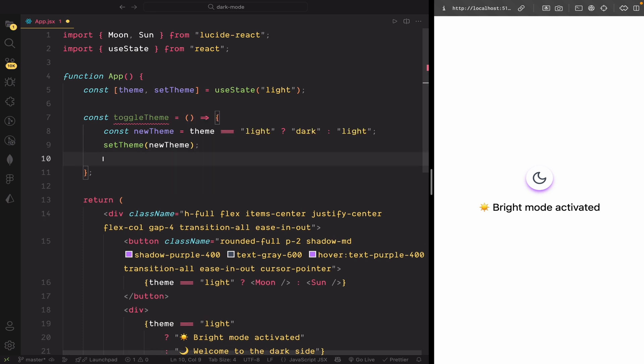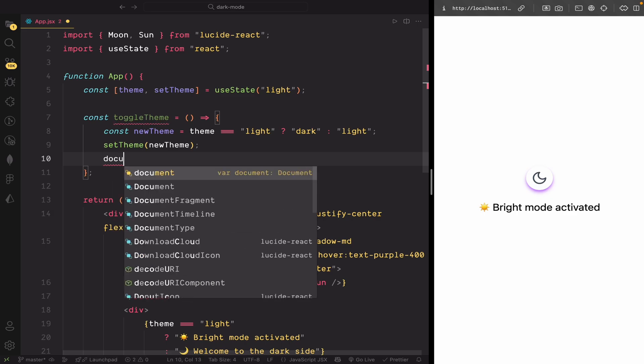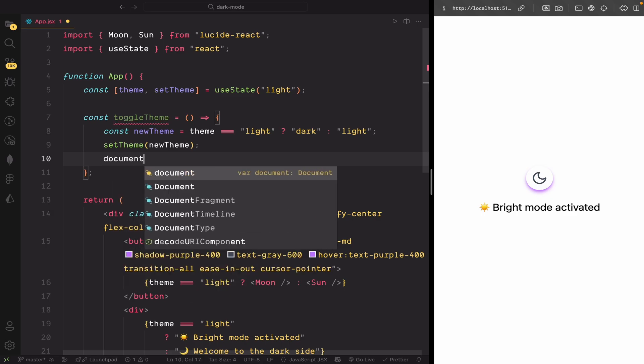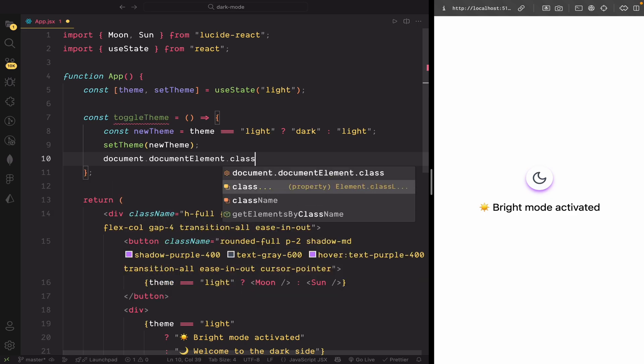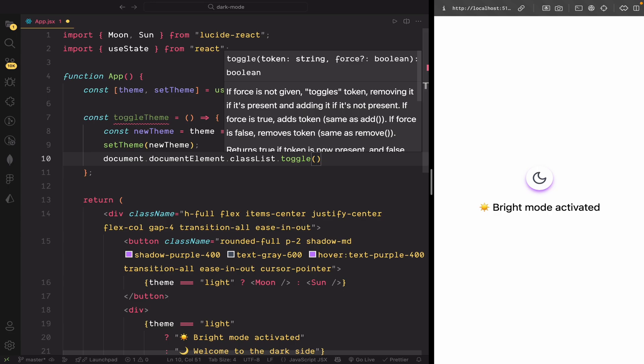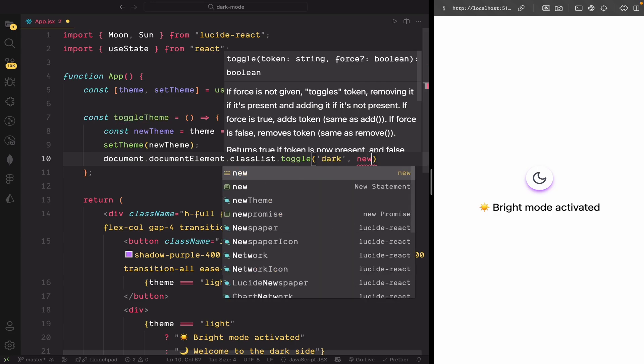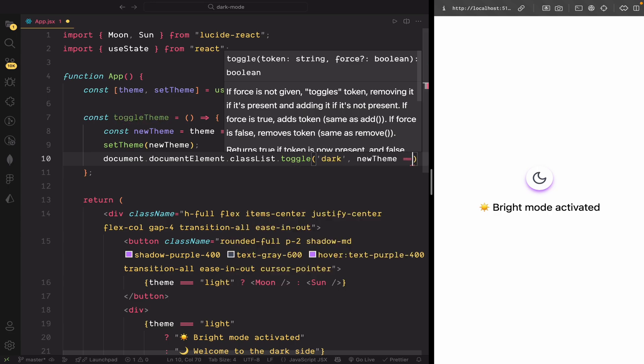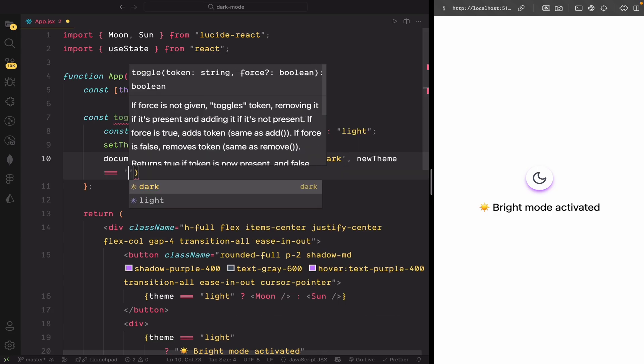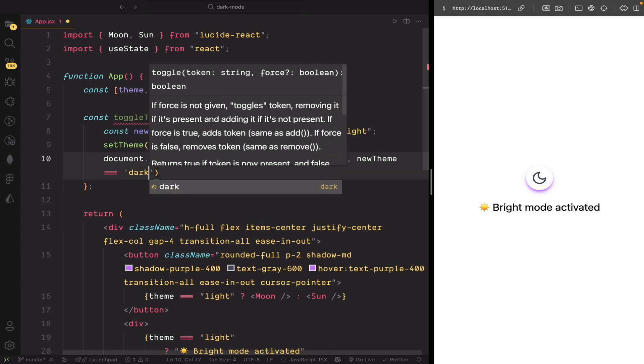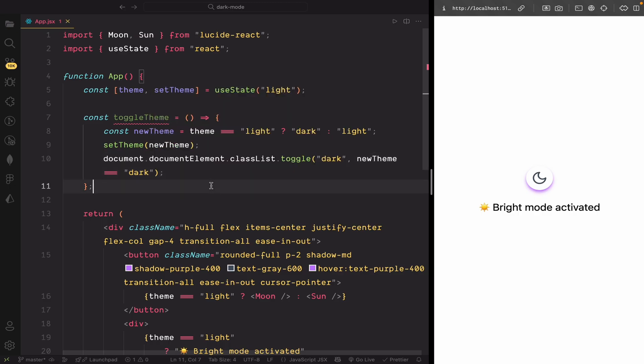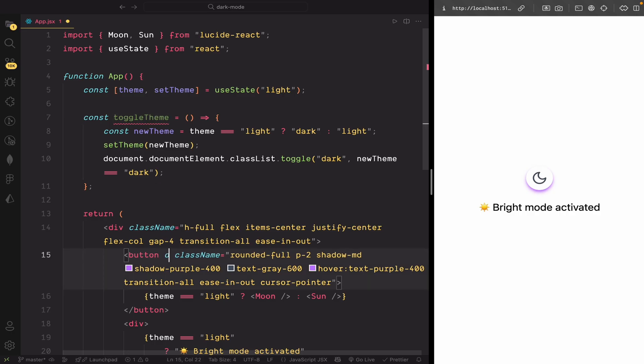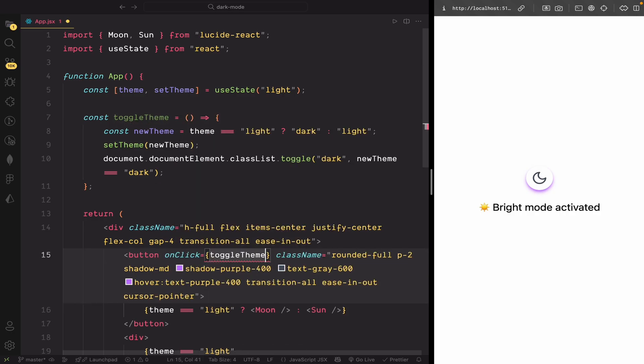Now, we will apply the theme to the actual HTML element. We're using document.documentElement.classList.toggle to either add or remove the dark class depending on the value of new theme. This line is what triggers Tailwind's dark mode styles in the entire app. Now, let's attach the toggle theme function to our button so the theme changes when the user clicks it.